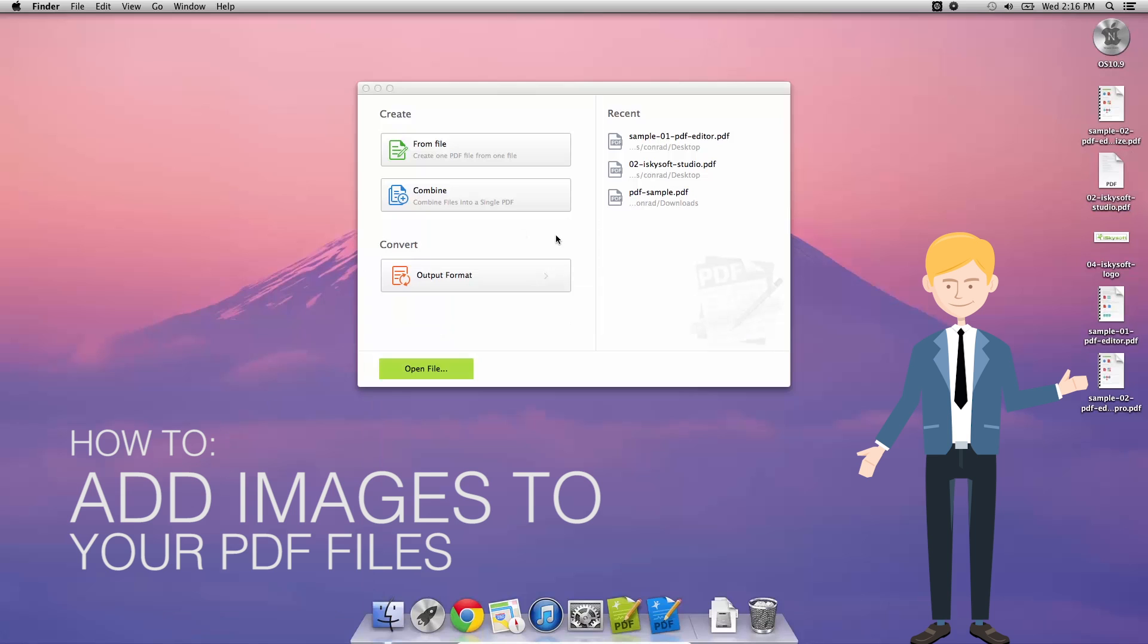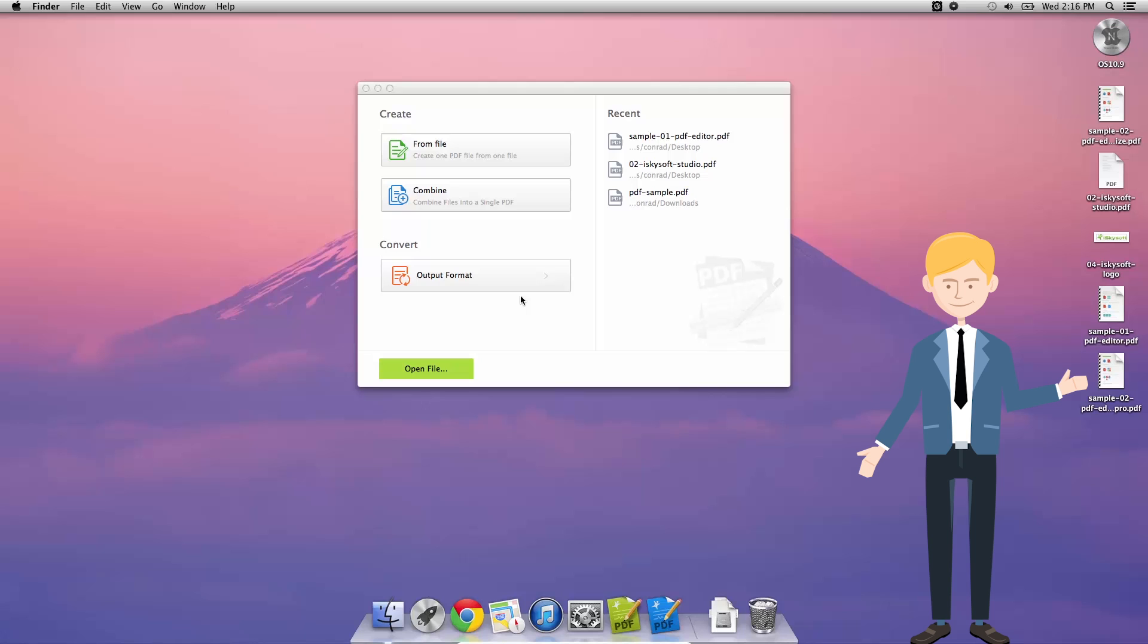Hi there guys, Comrade here with iSkySoft PDF Editor for Macintosh. Today we're going to be looking at how to add an image to your PDF files.